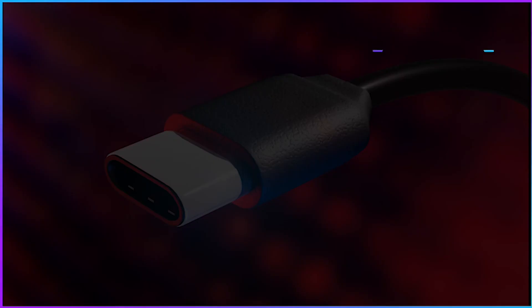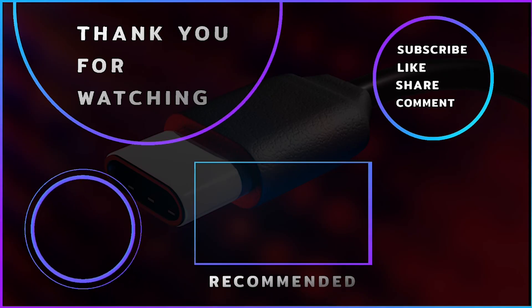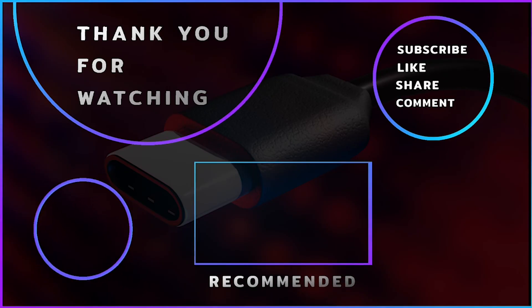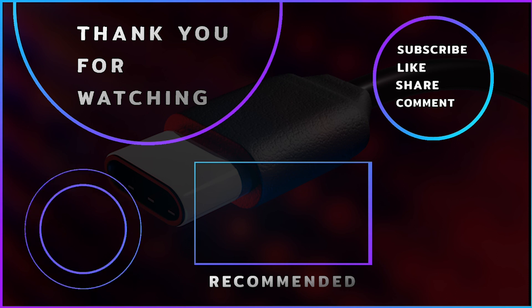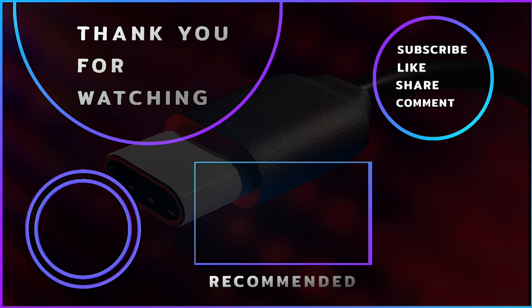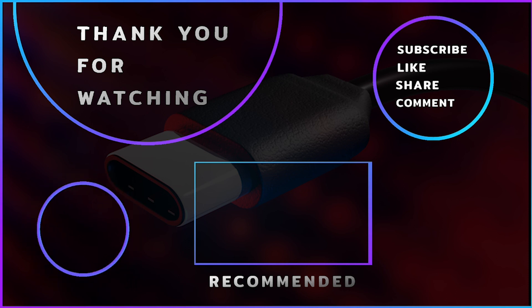Comment below what you think about Type-C. Thank you for watching. Remember to like and subscribe for more content like this. Let's meet in the next one.